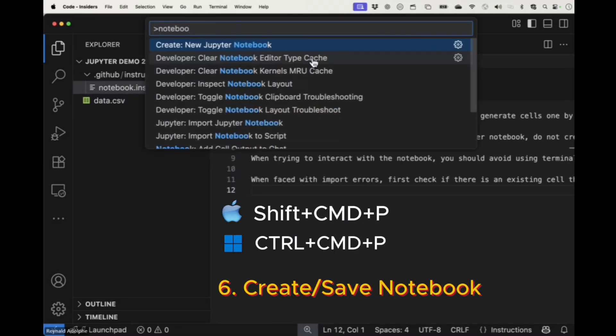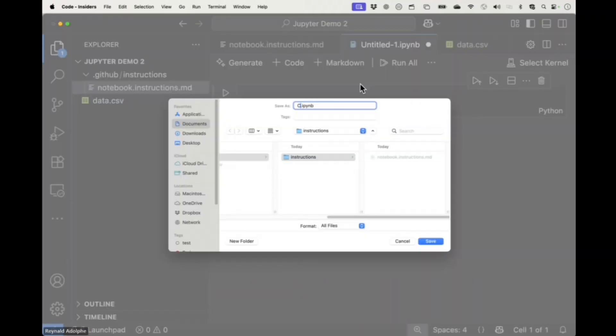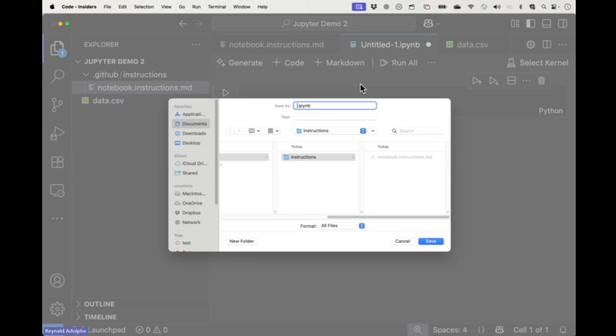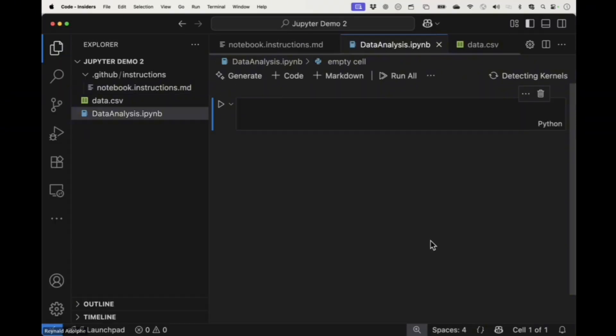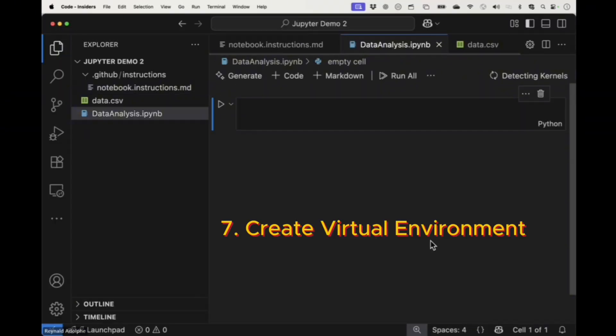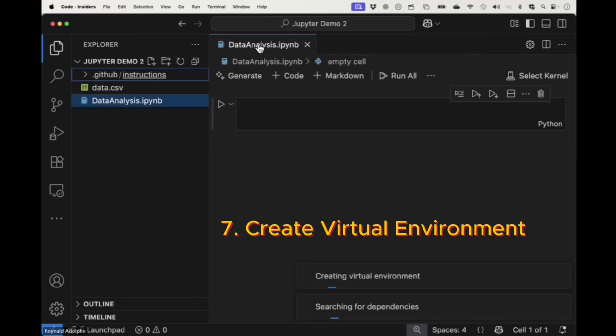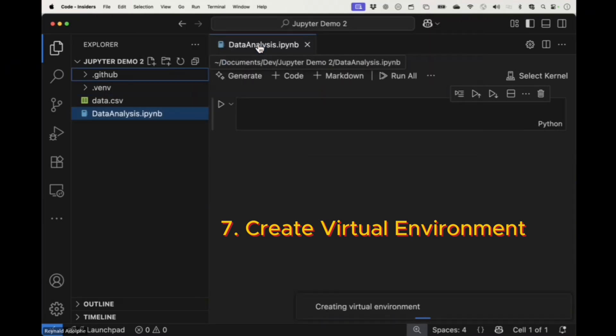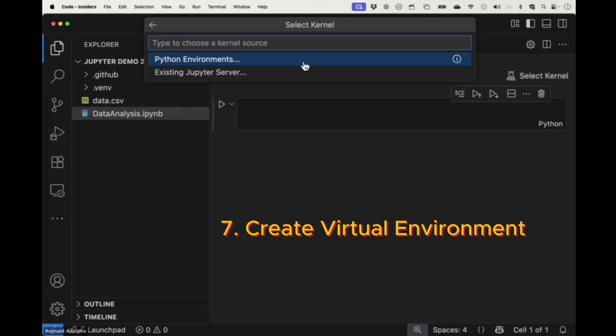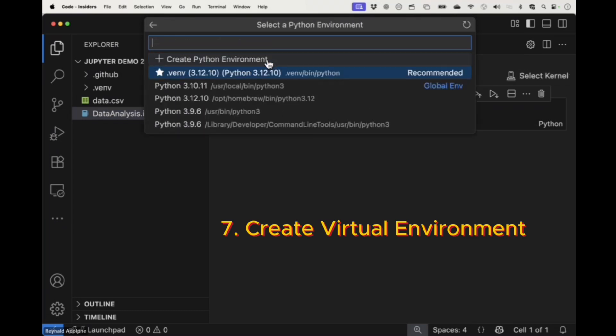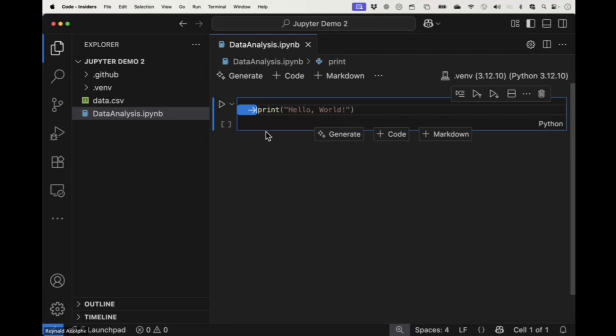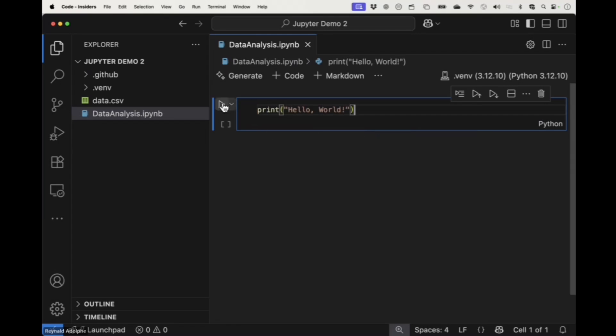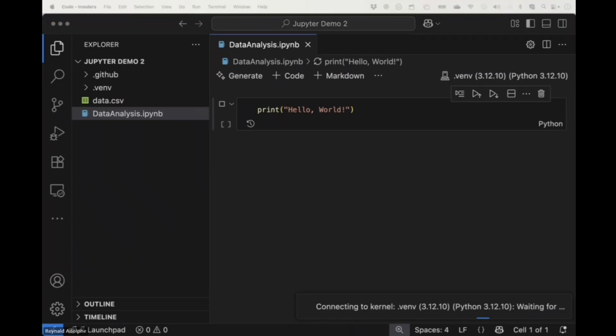Six, create and name the Jupyter Notebook. And finally, number seven, create your virtual environment by searching for environment, selecting Quick Create. Then in the notebook, select Kernel, choose your recommended environment, and run a simple print hello to manually execute the cell. It'll install IP kernel, and then you are ready to go.